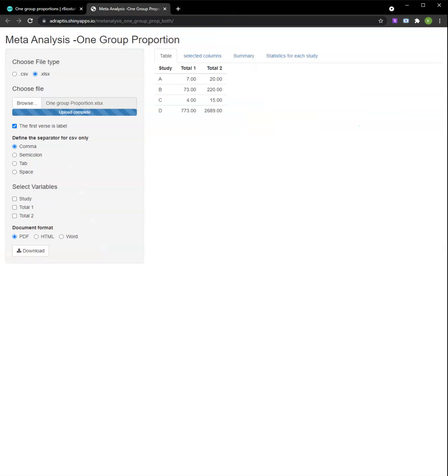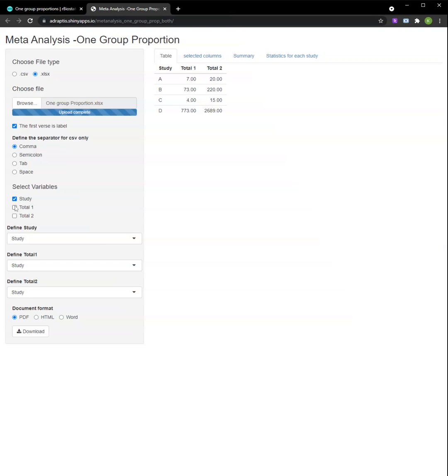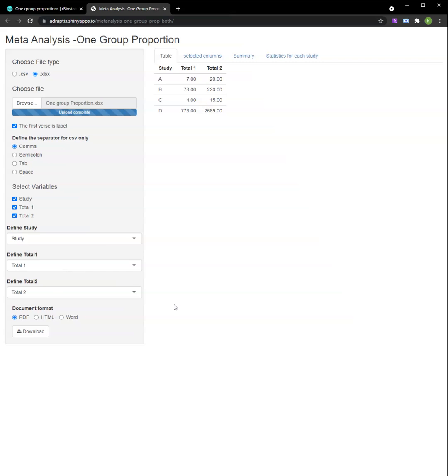Here we are asked for three variables. The first column is the name of our study, the second column is the number of events recorded in the study, labeled Total1, and the third column is the sample size of that study, labeled Total2. Let's select them and define them as our parameters.